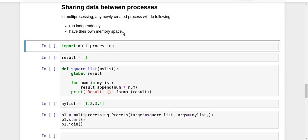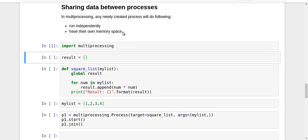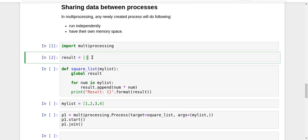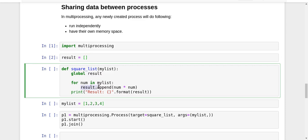So let's say I have imported the multiprocessing module and I created an empty list called result. Here I have a function called square_list which squares the elements of a given list and appends them to my global result list. As you can see here it is doing result.append(num * num), so each num in my list is squared and appended to my result, and finally I print the result. So this is my function, a very basic function.